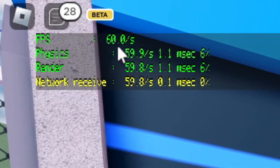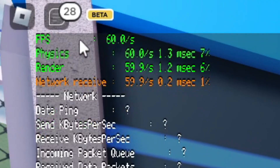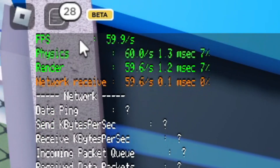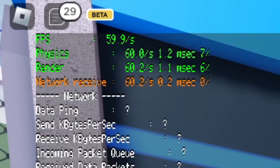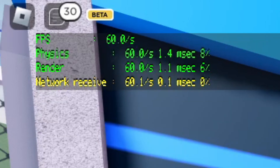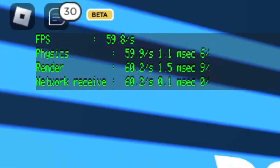As you can see, mine is stuck at 60, and this is because Roblox locks the FPS at 60. If you want to get higher than 60, you need to get something called a Roblox FPS unlocker, which I've actually got a full guide on.